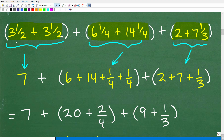So we have three-and-one-half plus three-and-one-half. Of course, that's 3.5 plus 3.5 — hopefully you can see that easily. That is seven. Three-and-one-half plus three-and-one-half is seven.